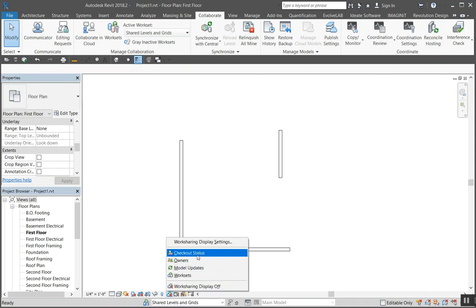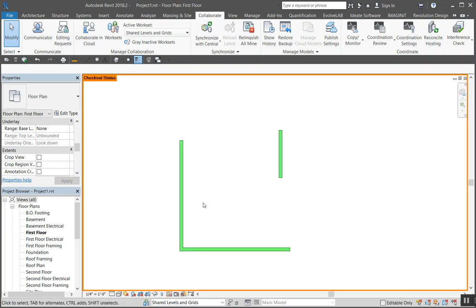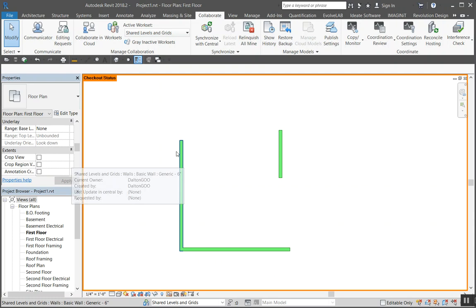To turn it on, there's off and then there's four different settings: checkout status, owners, model updates, and worksets. Checkout status is who owns the stuff. It highlights in green.